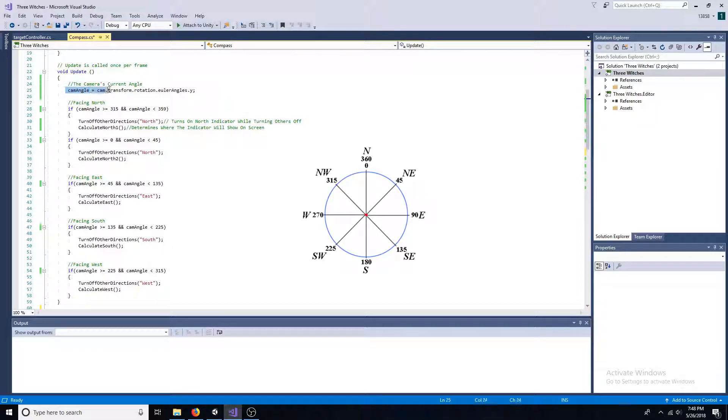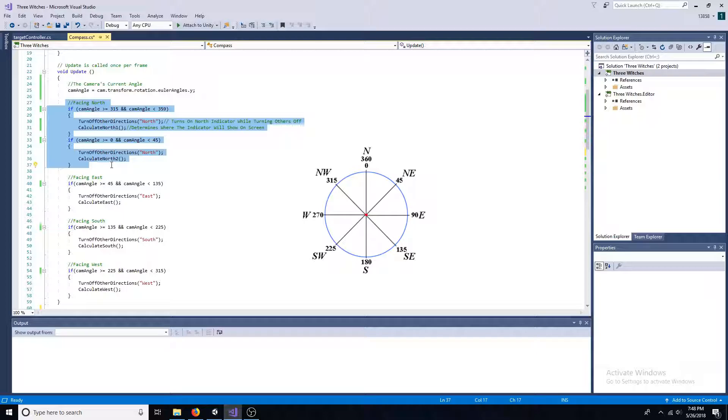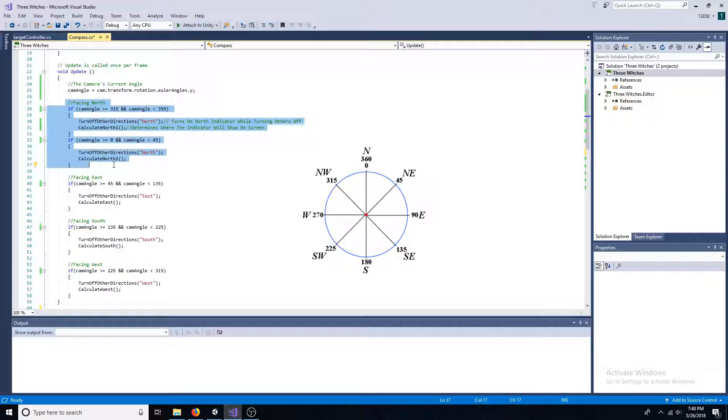The float variable is equal to the camera's Y Euler angle. The camera is facing north when the angle is between 315 and 359 or 0 and 45. Once the angle is found, turn off other directions except for the current direction.